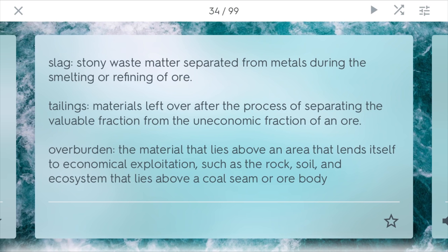Tailings are the materials left over after the process of separating the valuable fraction of an ore from the uneconomic fraction. So if you're trying to mine iron, the uneconomic portion, such as the rock, would be the tailings. Overburden is the material that lies above an area that potentially has important goods, such as coal. So first, you might have to dig through the soil and the rock before you can get to the coal, and that is the overburden.